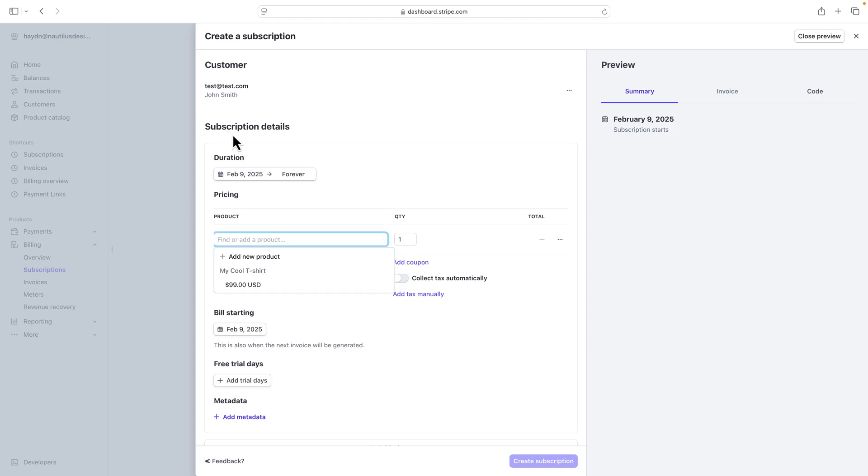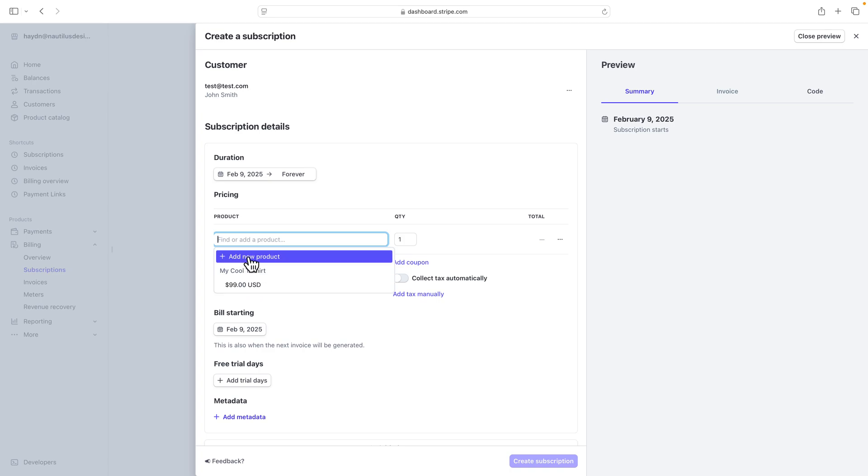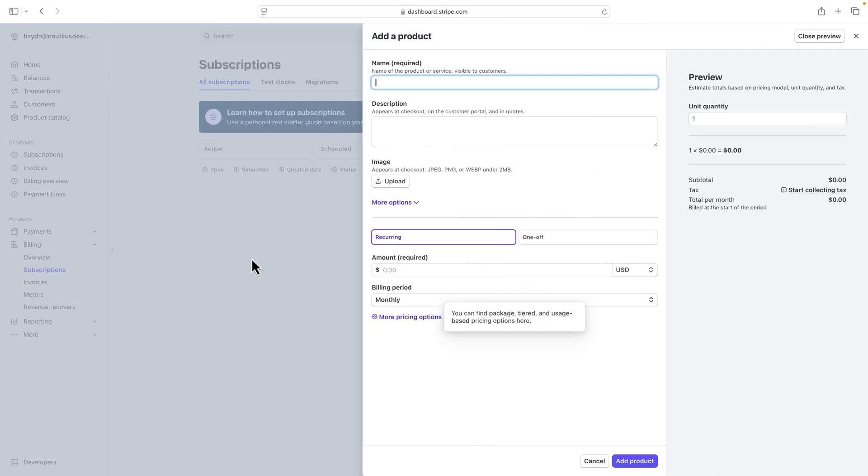Now what is John Smith going to get? Well, that's the next question. So I have this t-shirt that doesn't actually do anything. So I'm going to create a new product, and I'm going to call this monthly coaching one-to-one via Zoom.